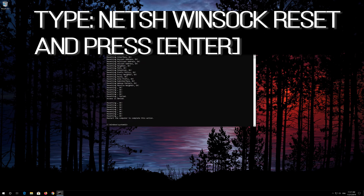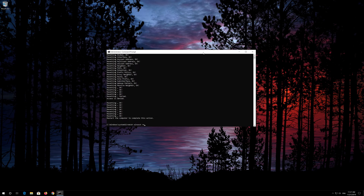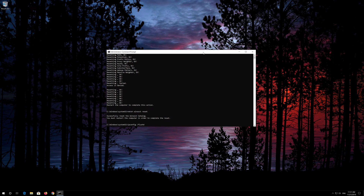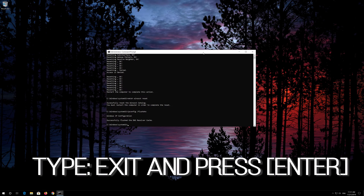Now type this command and press Enter. Now type this command and press Enter. Type exit and press Enter.